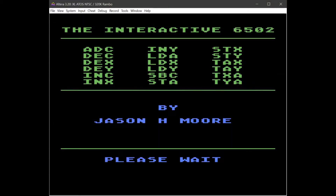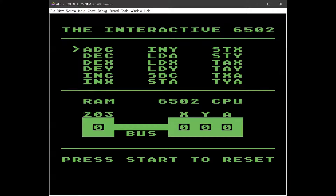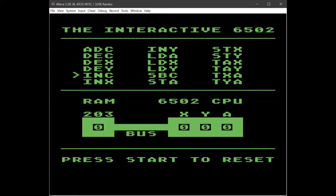The program does some initialization and then it's ready to go. At the top we have our assembly commands, and we can scroll through them and select the ones we want to play with. INC is increment — it increments the contents of the memory location — so when I push that, we can see the RAM goes from 0 to 1, 1 to 2, 2 to 3, and so on.